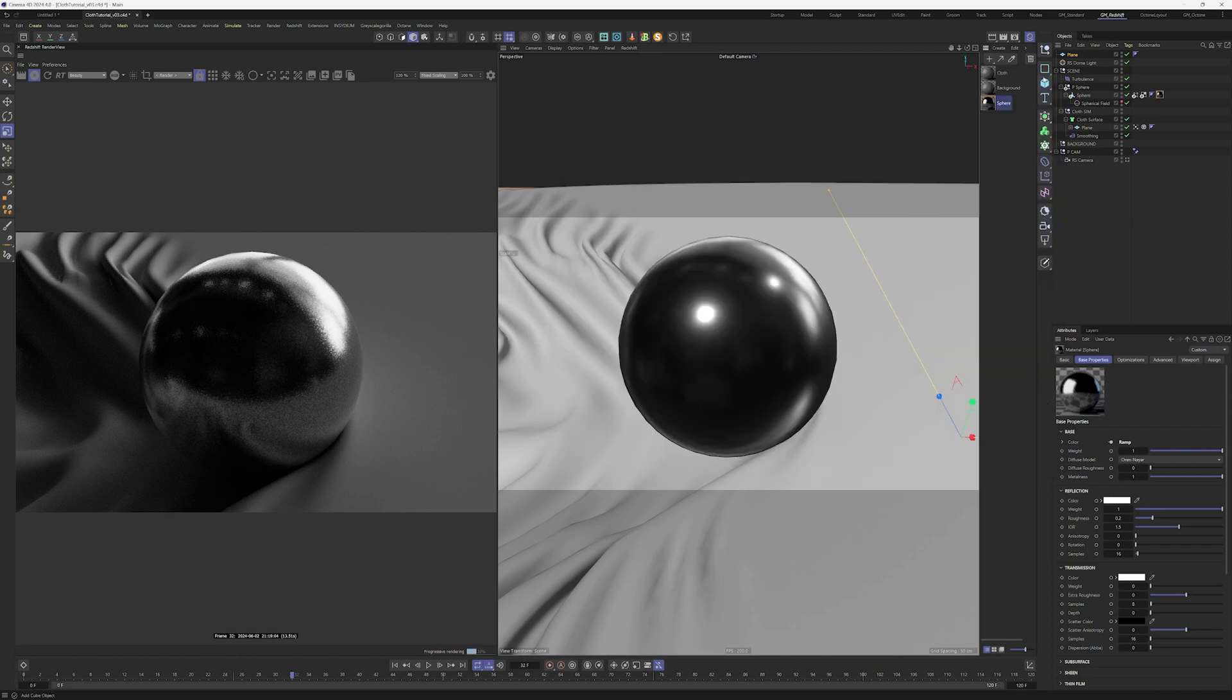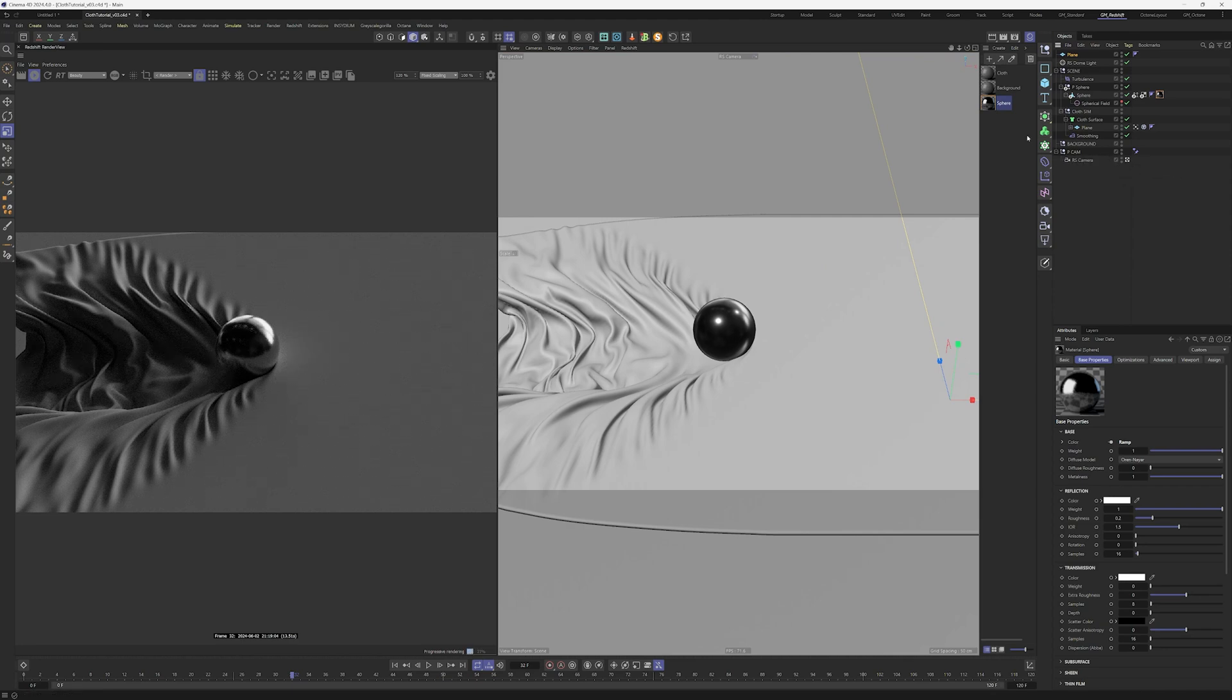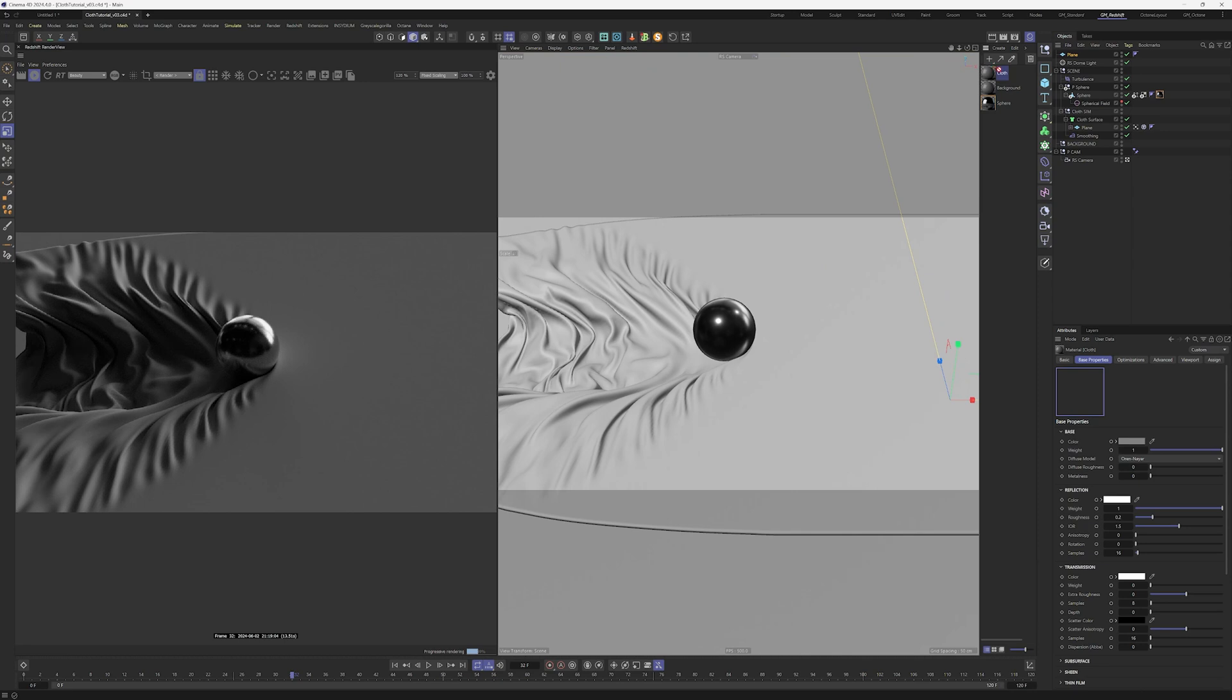This flakes node is a procedurally made bump effect so we can create these sparkling highlights. Pretty neat. Now it is the time to drop the cloth material into our cloth.